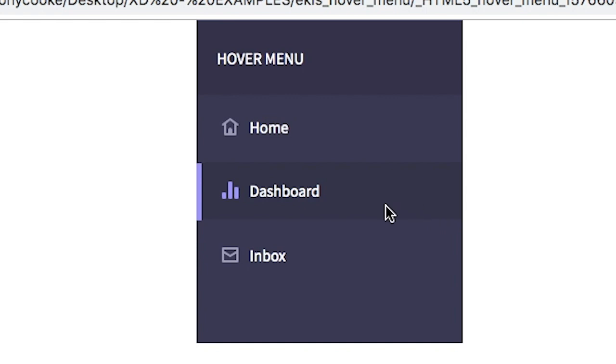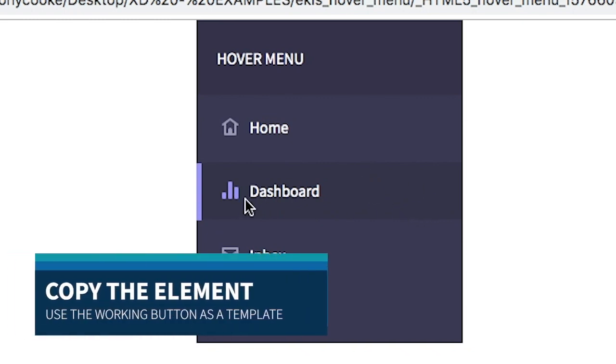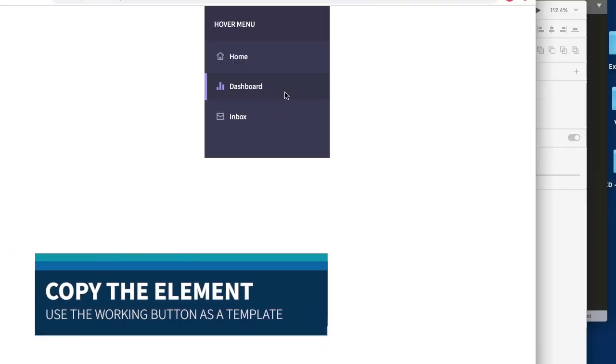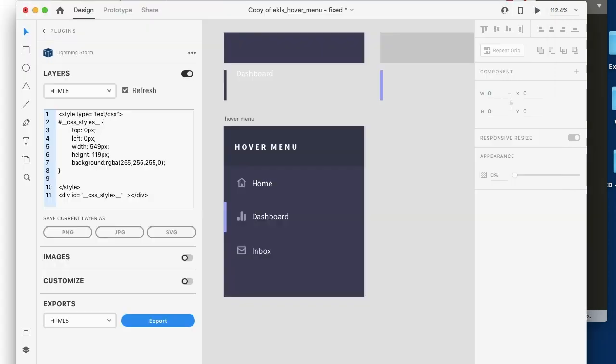And now we have our element, but once we roll over it, it does exactly what we expect where we have our line now visible. The background has now changed as well as the icon color. So now that we have a single button done, what we can do is we can now transfer this to all three objects within our XD file.